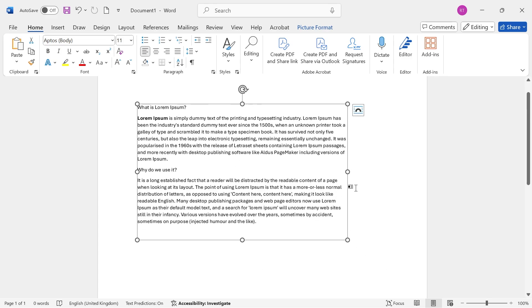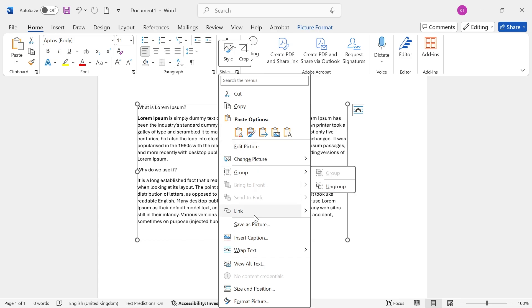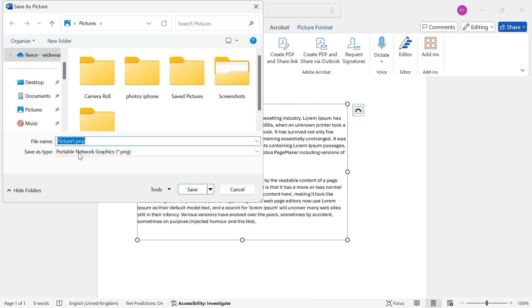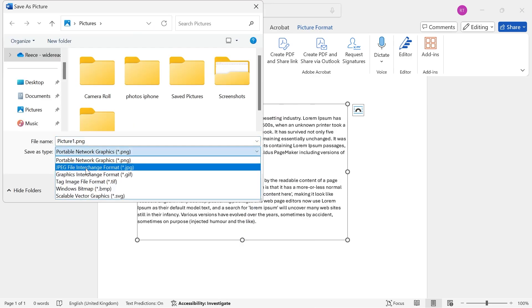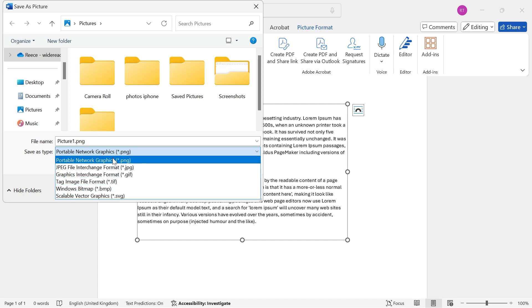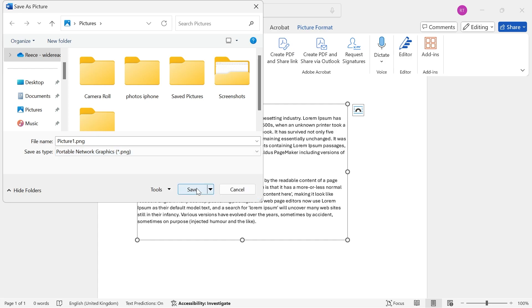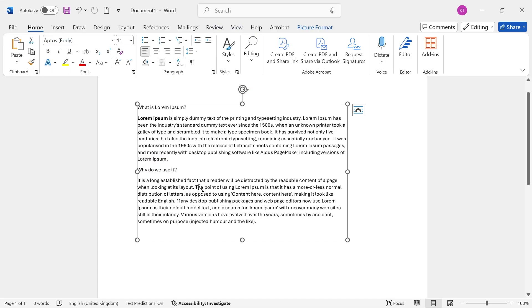And if you want to save this to your computer, just right-click on the image, click on Save as Picture, and then just select the file type for your photo. So you can select JPEG or PNG. Then go and press Save, and it's as simple as that.